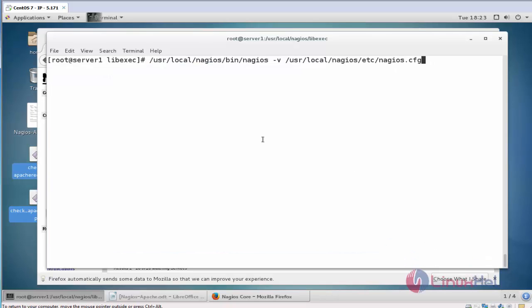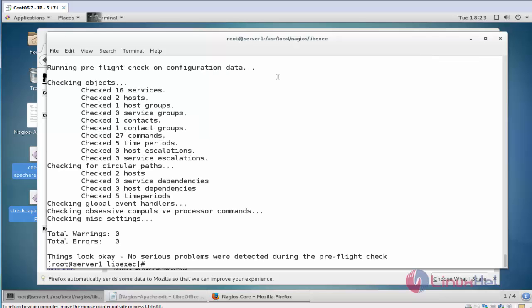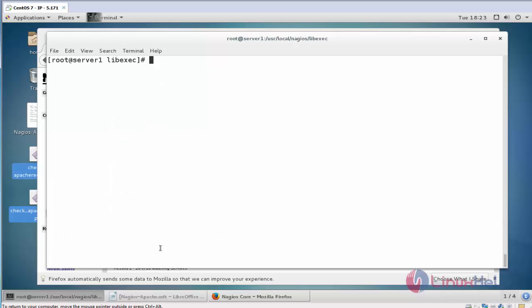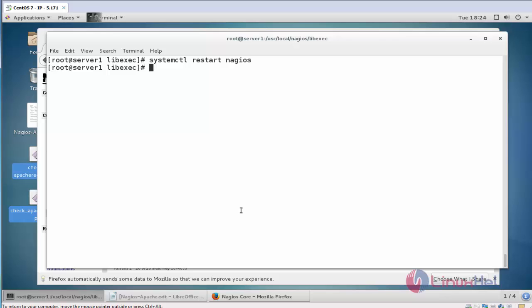After all this process, now execute this command. This command is going to check if your configuration file has any error and warning message will be shown or not. Press enter. Here you can see zero error and zero warning will be shown. Now next restart your Nagios service. Now the Nagios service is restarted.